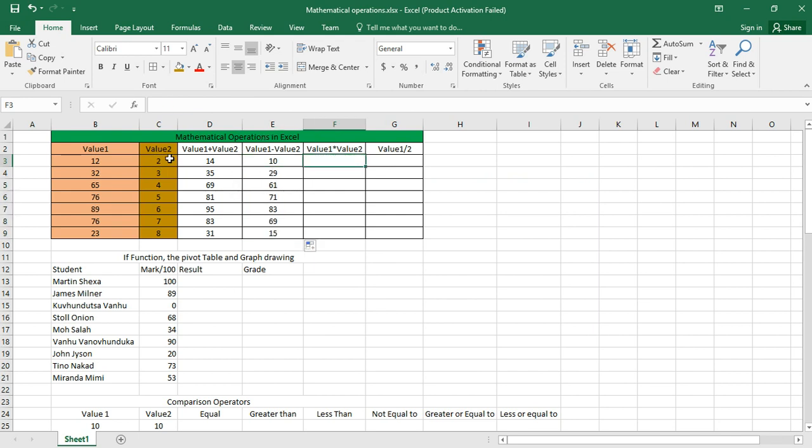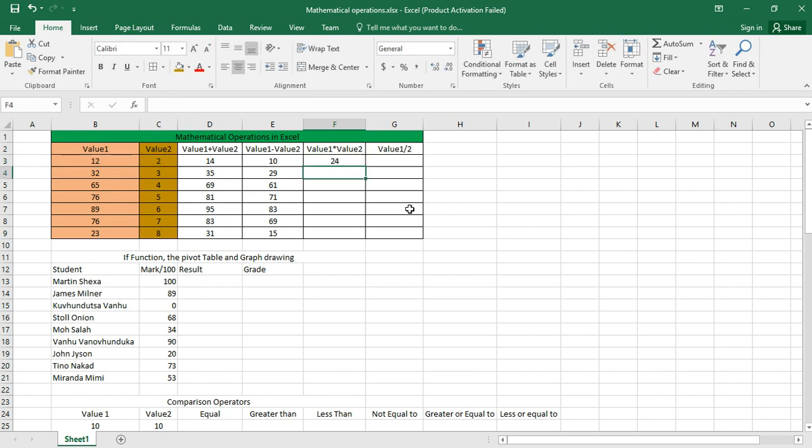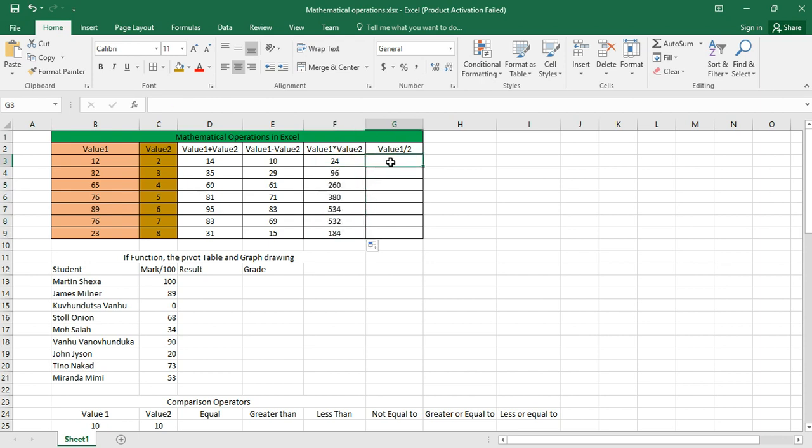For multiplication, I want to multiply this by that. I click there, I put an equal sign, then I select that cell, I put a star which is the multiplication operator, then I select the other cell like that, press Enter. I'm done. That's it for multiplication, and I drag.